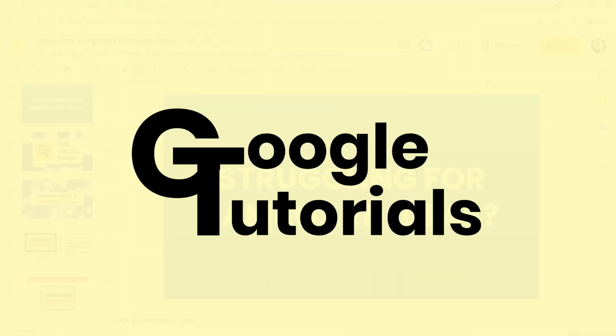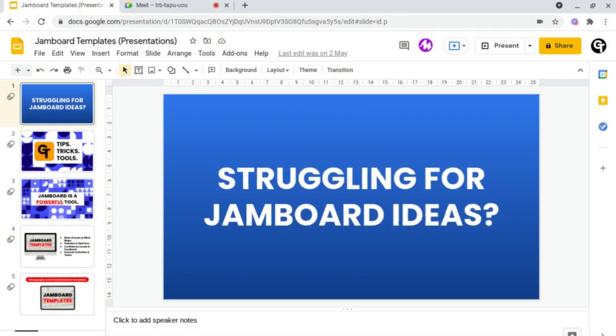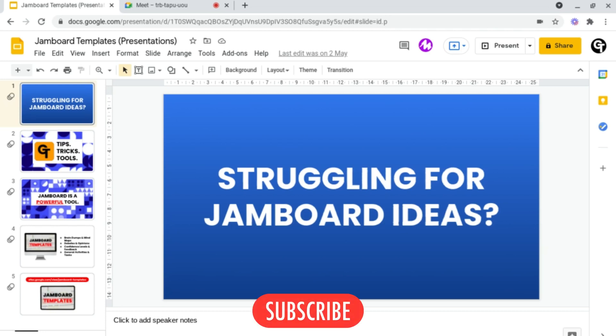Hey guys, welcome back to Google Tutorials where we give you the best tips, tricks, and tools to help grow your confidence online. So if you're new here, please consider subscribing.